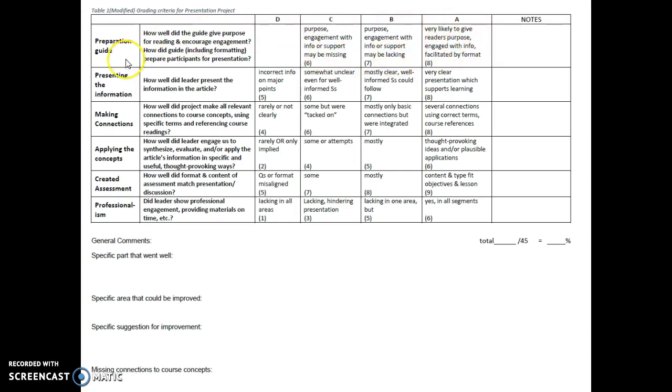The next criterion is presenting the information — how well did the leader present the information in the article? That can be scored from a D through an A.